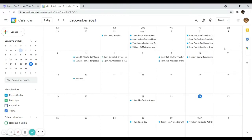Month and year views let you see the bigger picture of your calendar. This is extremely helpful especially if you are running a month-long or year-long event or doing progress tracking. Of course, you can also customize the view depending on what works best for you and your client.